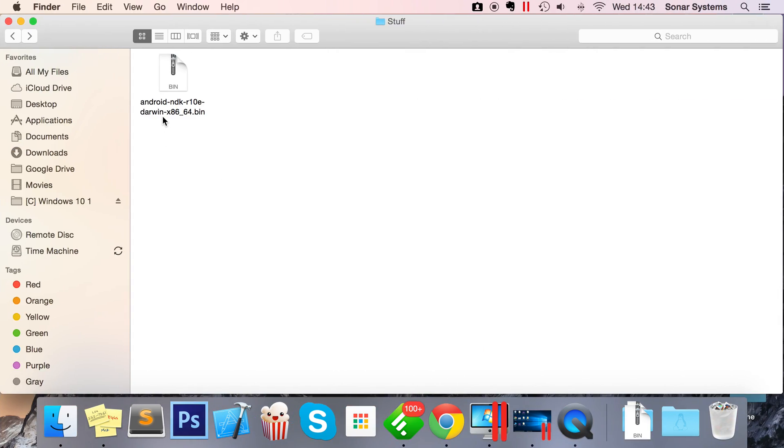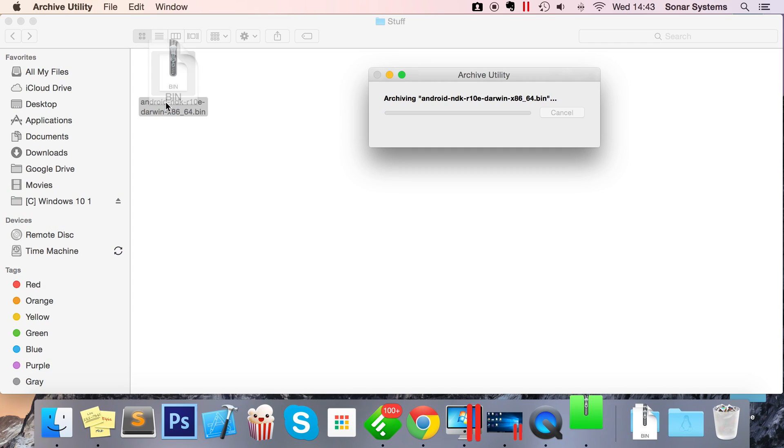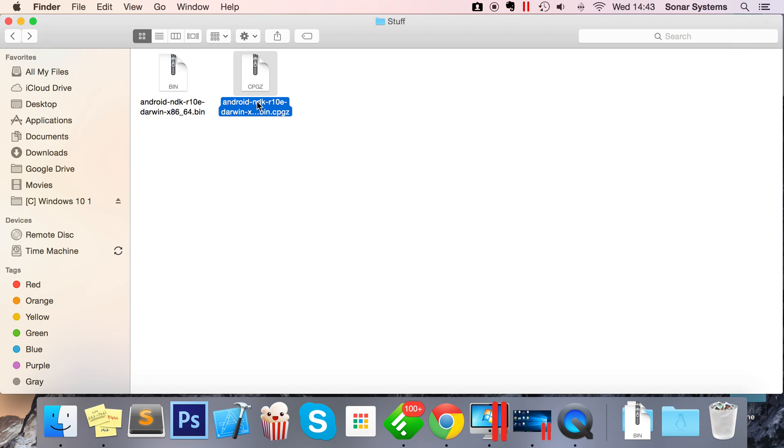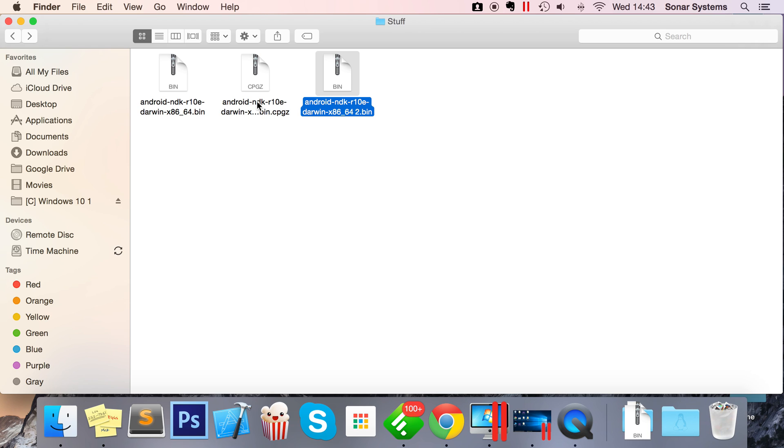But this is what happens when you double click and extract it. It starts extracting, and it's giving me another archive file using the built-in archive utility. And you might be thinking, simple, I'll just double click it again. And I'll show you what happens when you double click it again.